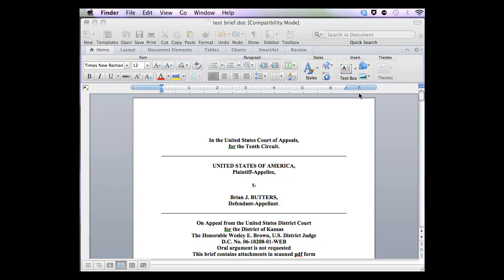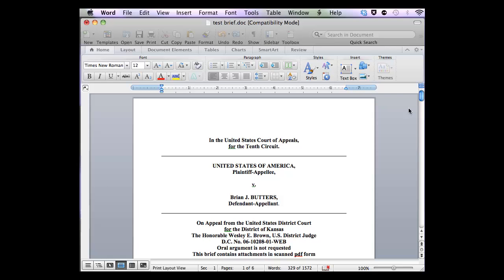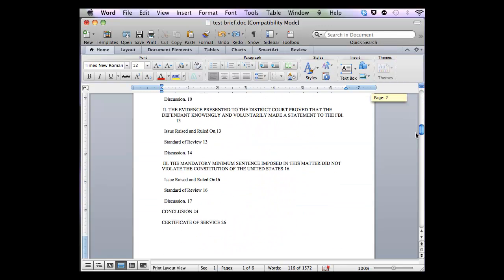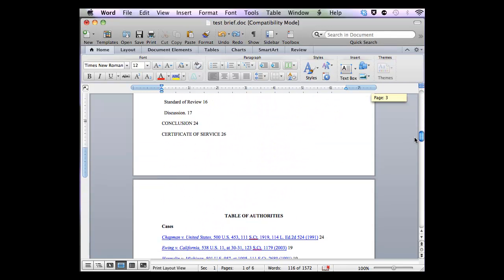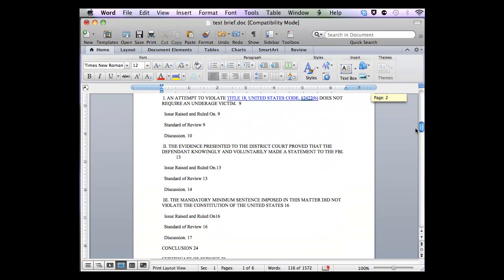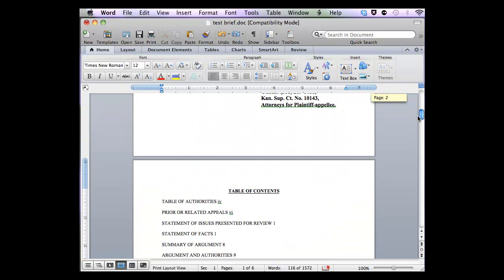In this video, I'm going to show you how to set up tabs for your Table of Contents and Table of Authorities in your brief using MacOffice 2011. Here I have a brief that already contains my Table of Contents and my Table of Authorities, but the numbers are not justified to the right.